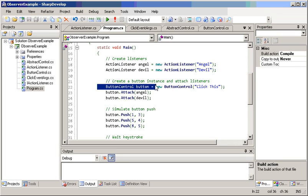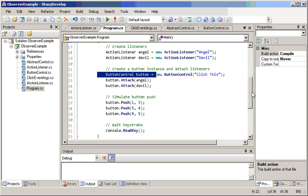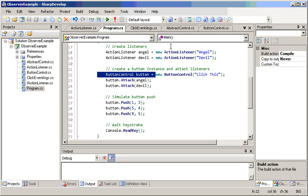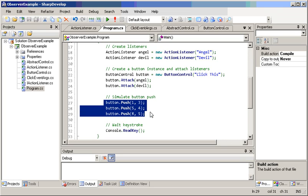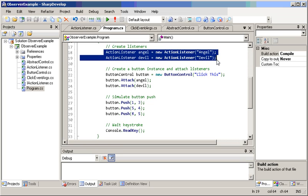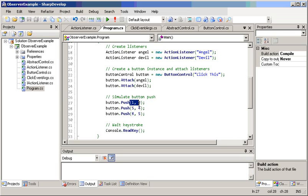Here, this console application, of course, is not a WinForm for sake of simplicity, so the code is simple for you to grasp. It shows that when the button gets pushed, the subscribers to the button, which are the angel and devil, will get notification about, for example, the coordinates of the button when it's been pushed. As simple as that.